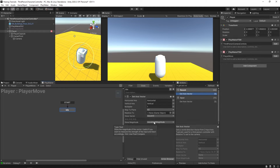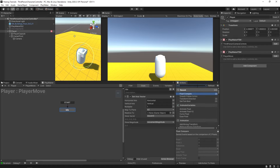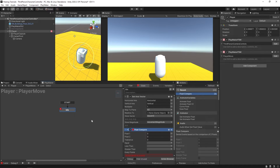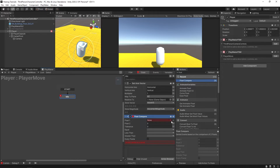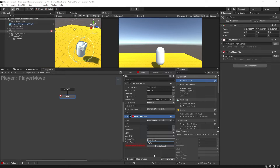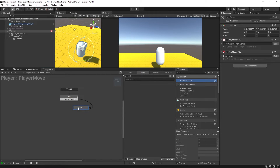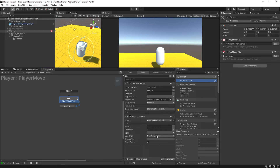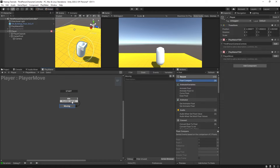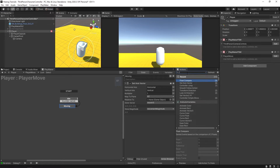This magnitude is a float variable, so depending on the movement input it'll be something other than zero if there's any input. We'll use a Float Compare to check whenever it's not zero — that means we're no longer idle and we're actually moving. The float we want to compare is our move_magnitude, comparing it to zero, checking every frame. If it's less than or greater than zero, we get a new event called 'Player/Move', which sends off to the next state, which we'll call 'Moving'. If it's equal, it does nothing and stays in Idle.